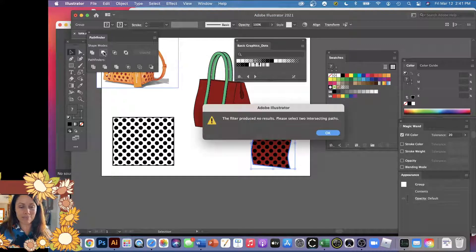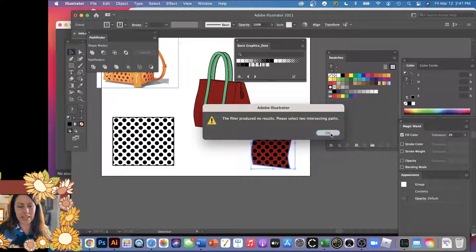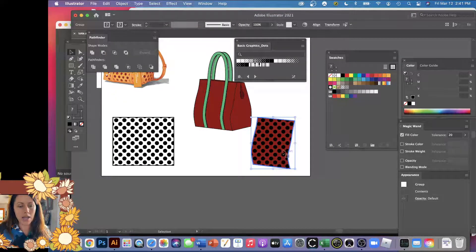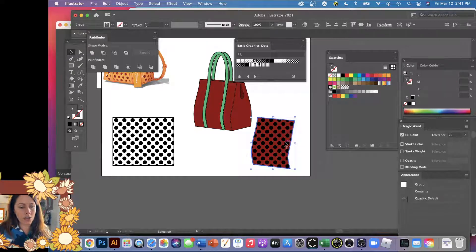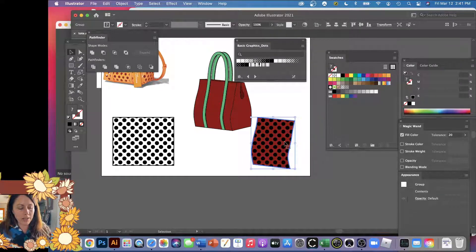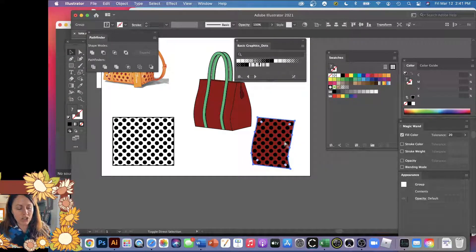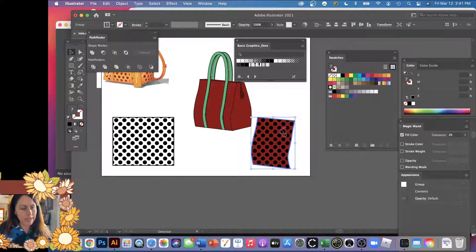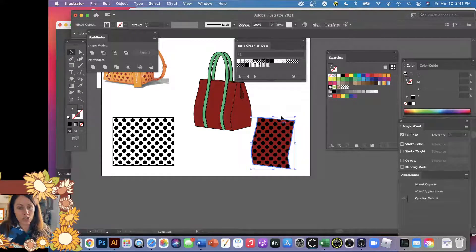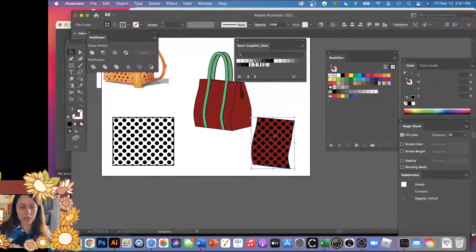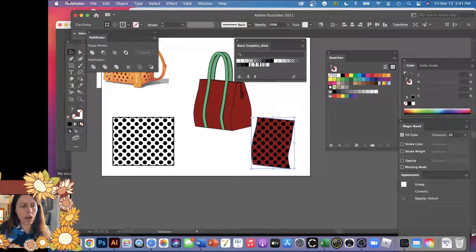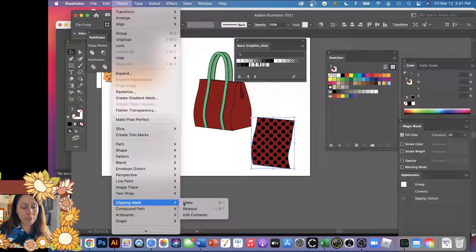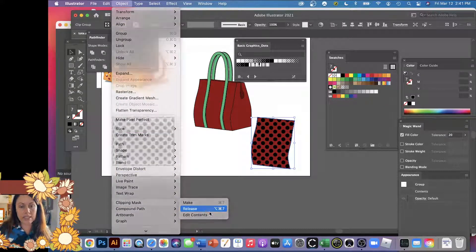Okay, it doesn't like it because it's all grouped together. Got it. So let's go ahead and ungroup it. I'm gonna hit Command Shift G, you can always go to Object, Ungroup. Command Shift G. Okay, oh my gosh, this is a lot.